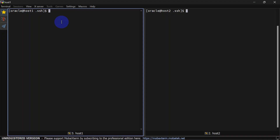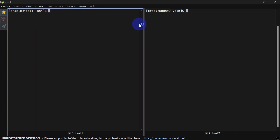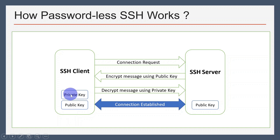Once the connection is established, the client can communicate with the server. Here we have two machines: on the left hand side we have host one and on the right hand side we have host two. You can consider host one as a client and host two as a server. We will configure passwordless SSH so that we can SSH from host one to host two and vice versa. Both machines are running Oracle Enterprise Linux and this setup should work in any Linux distribution.